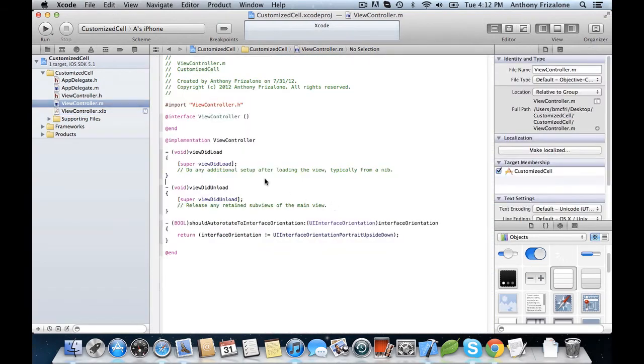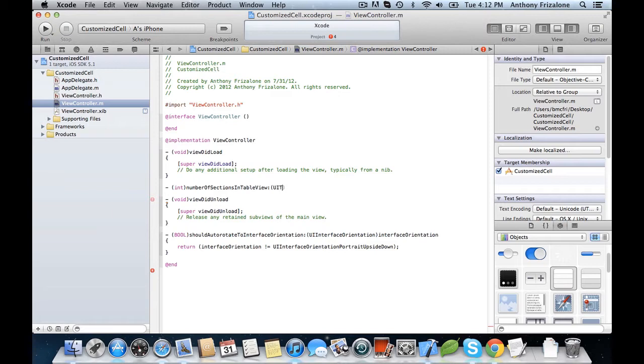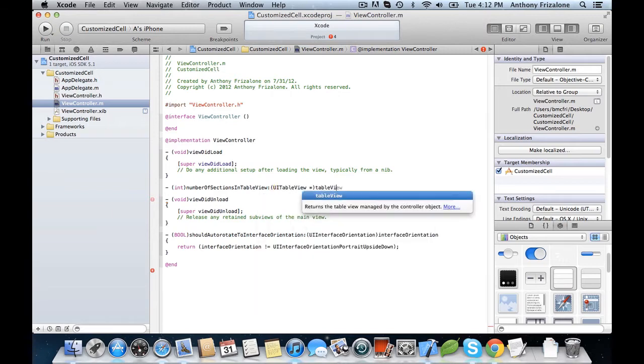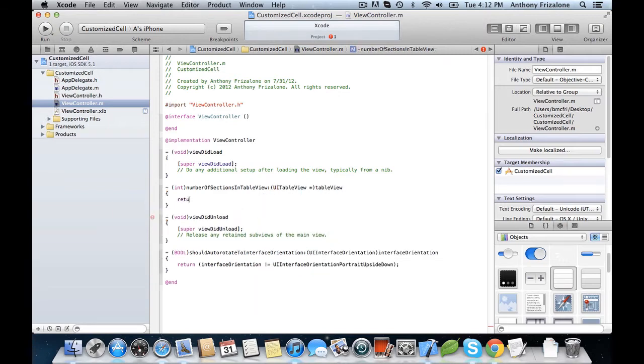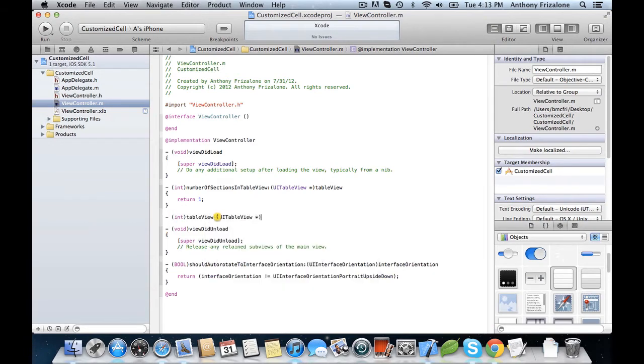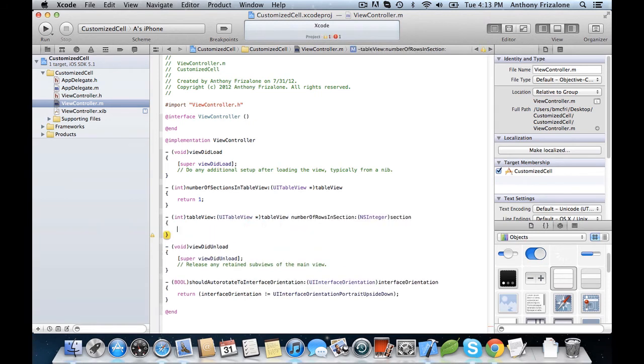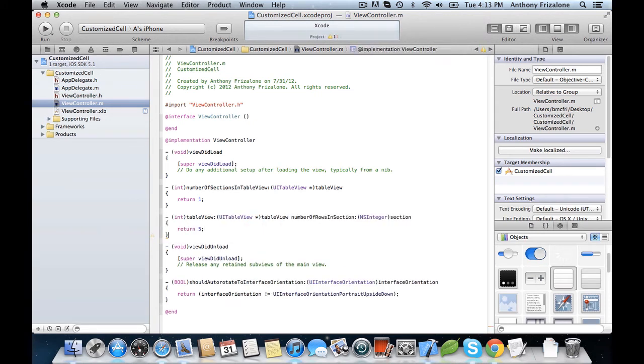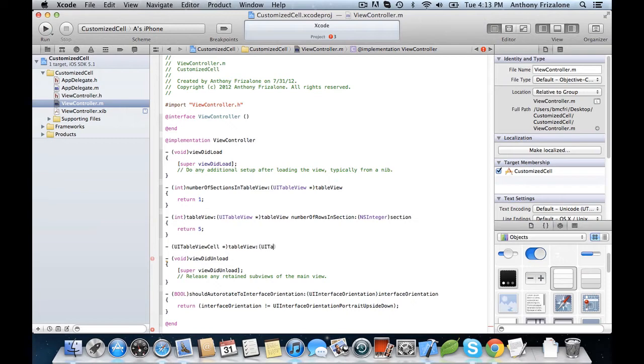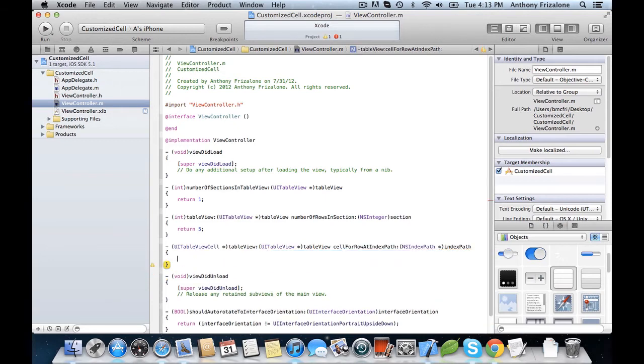Okay, now let's implement those really quickly, the data source methods. Let's go with just a simple 5. And for now, let's just return nil, since we're going to be using a custom TableView cell, or a subclass of TableViewCell.